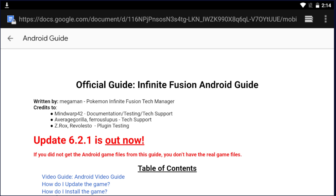Hey everyone, in this video I'm going to be going over the official guide for Pokemon Infinite Fusion on Android. I am Megaman, the tech manager for Pokemon Infinite Fusion, so all of the items that I give you today are going to be the authentic version to play and download the game.